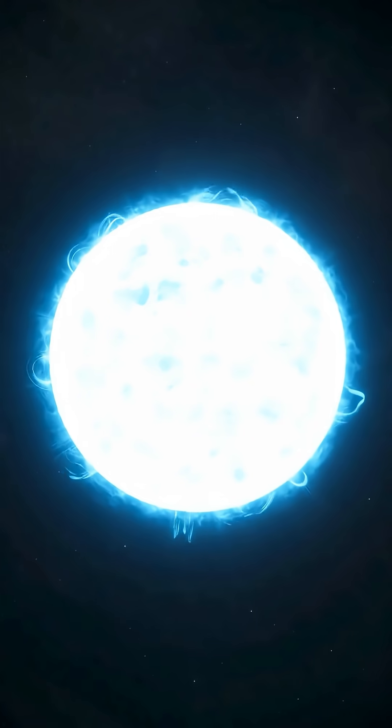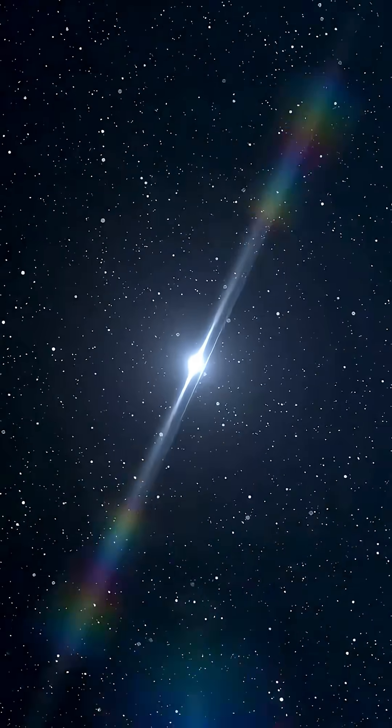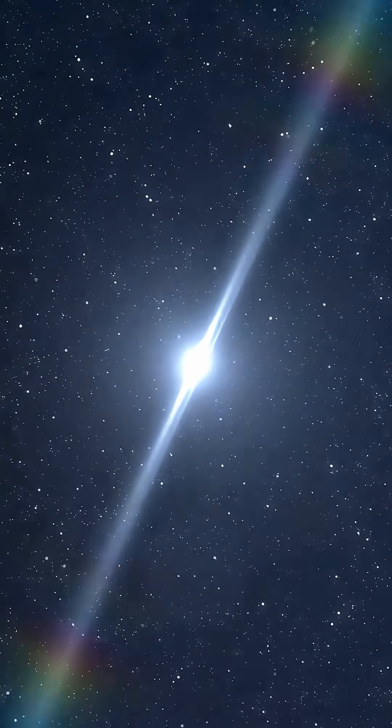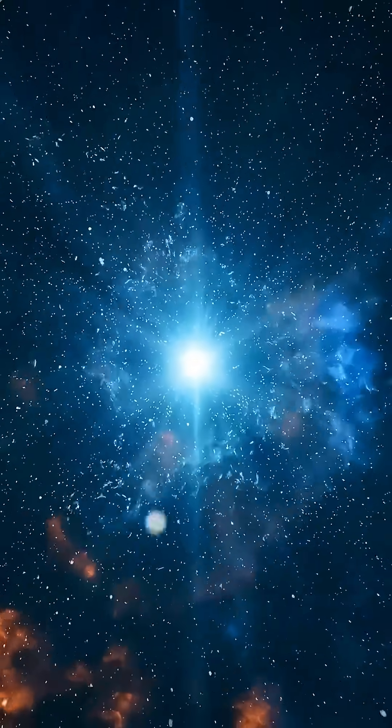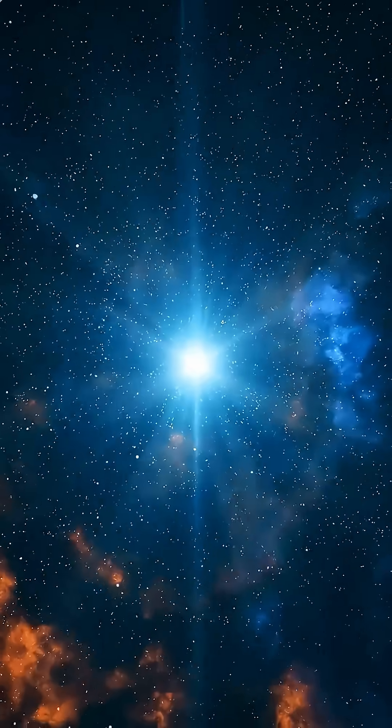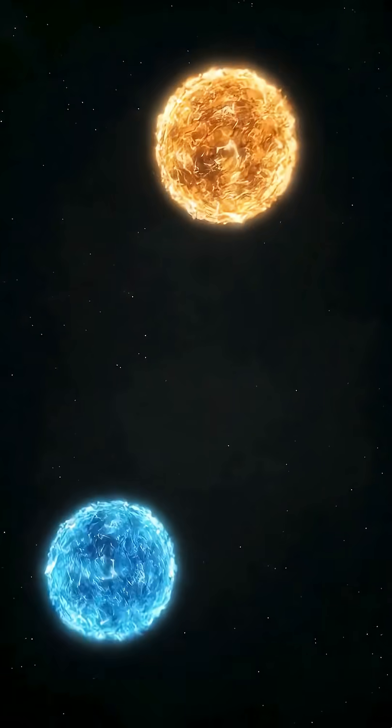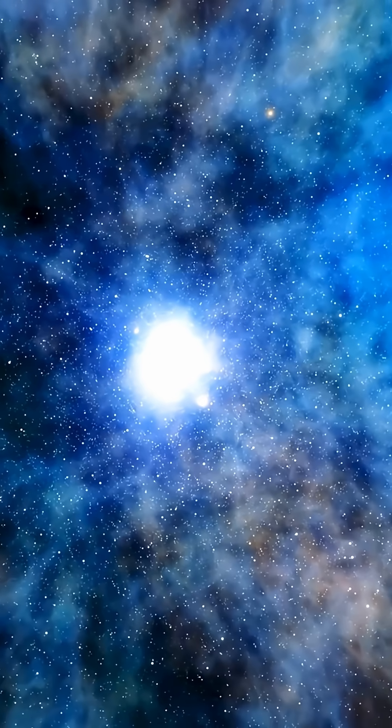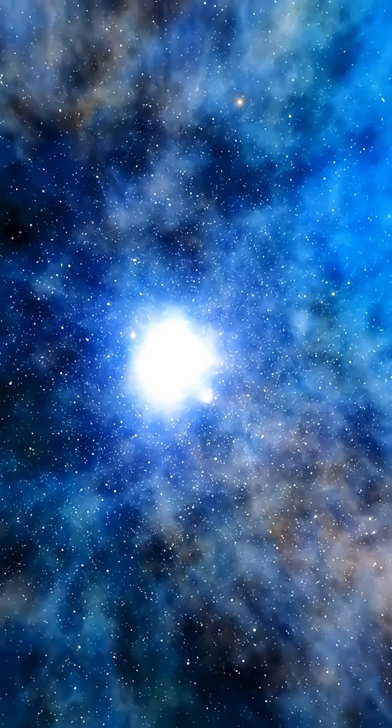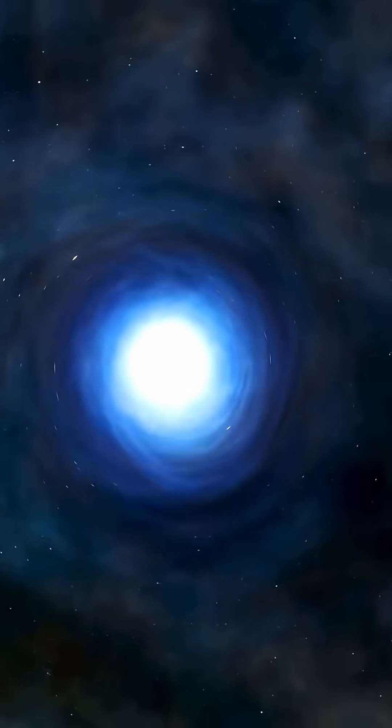Enter neutron stars, the ultra-dense remnants of massive stars that exploded in a supernova. These stars pack more mass than our sun into a sphere barely 20 kilometers wide. A single teaspoon of neutron star material would weigh about a billion tons.